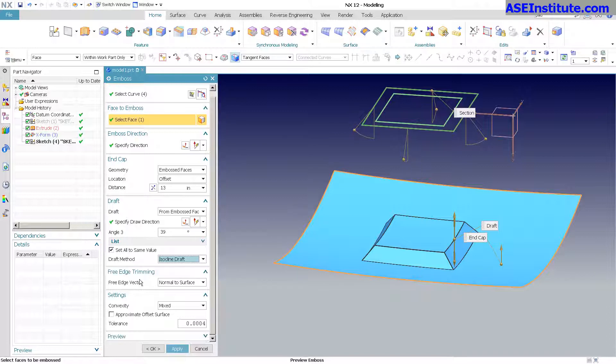And then you have some free edge trimming — I'll cover that another time. You can see this does an incredible job. Very, very powerful tool.